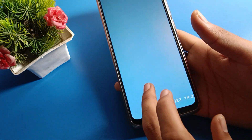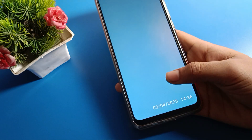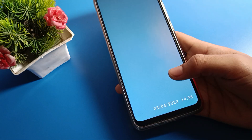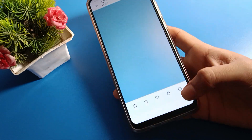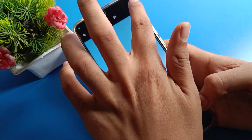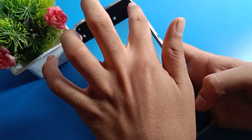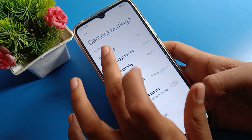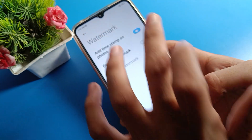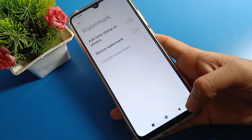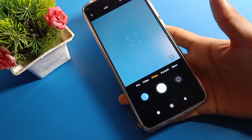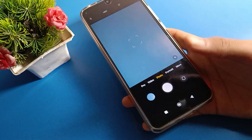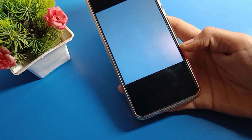If you want to take a photo without a watermark, click again on the camera settings, go to watermark settings, and turn off the watermark. After turning it off, click a photo — you cannot see the camera watermark on the photo.